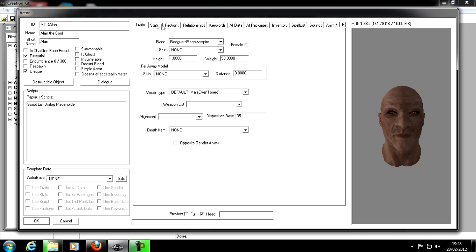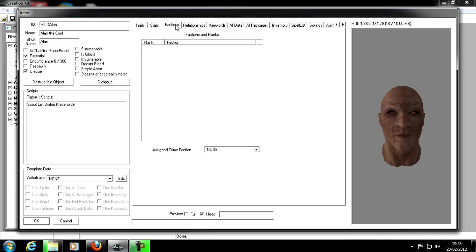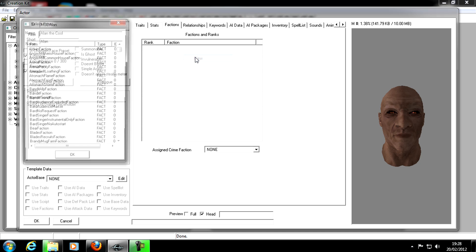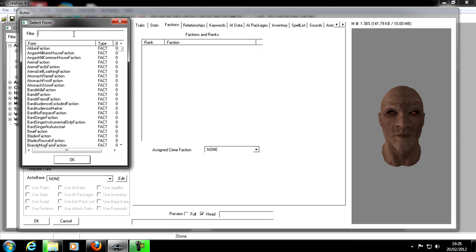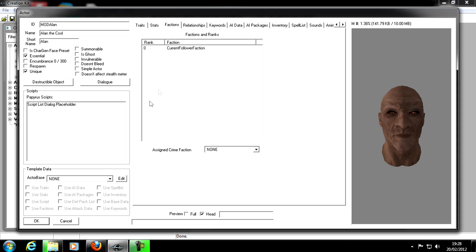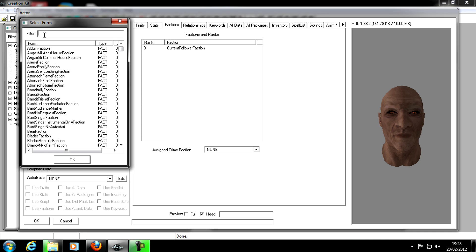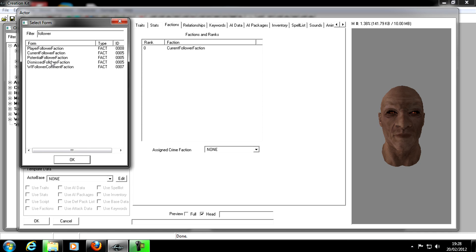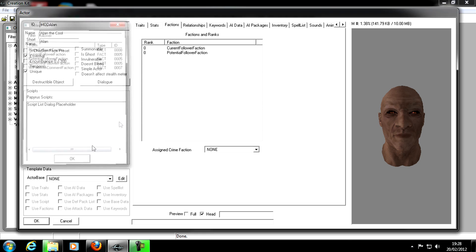I'm not going to go into detail in the other tabs. The only one we need to do for follower is Factions. So we go into the Factions tab, right click, and click New. If we go into the filter at the top and type in follower, the ones we need are Current Follower Faction and Potential Follower Faction. Right click again, New, type in follower.